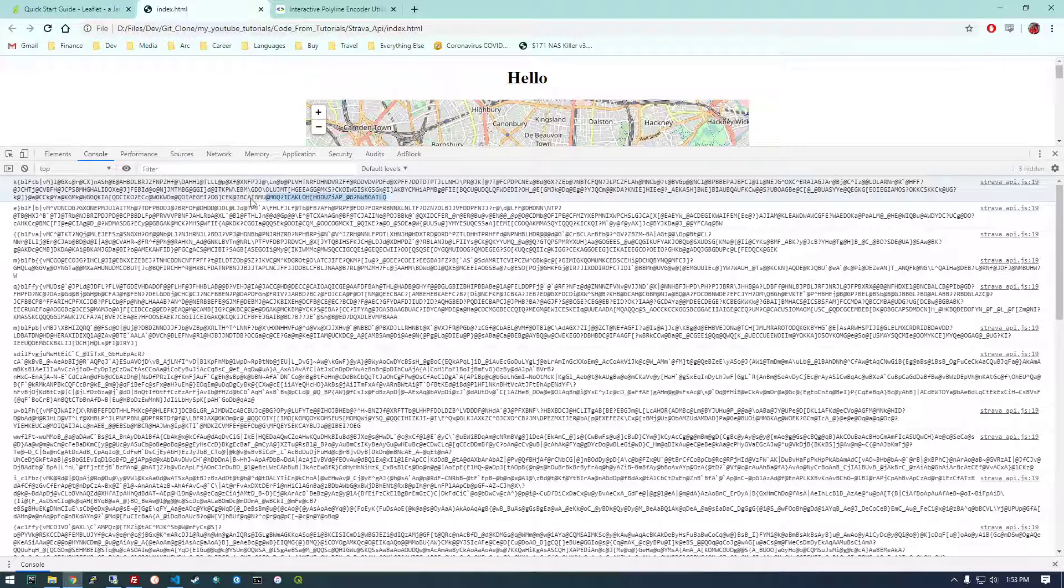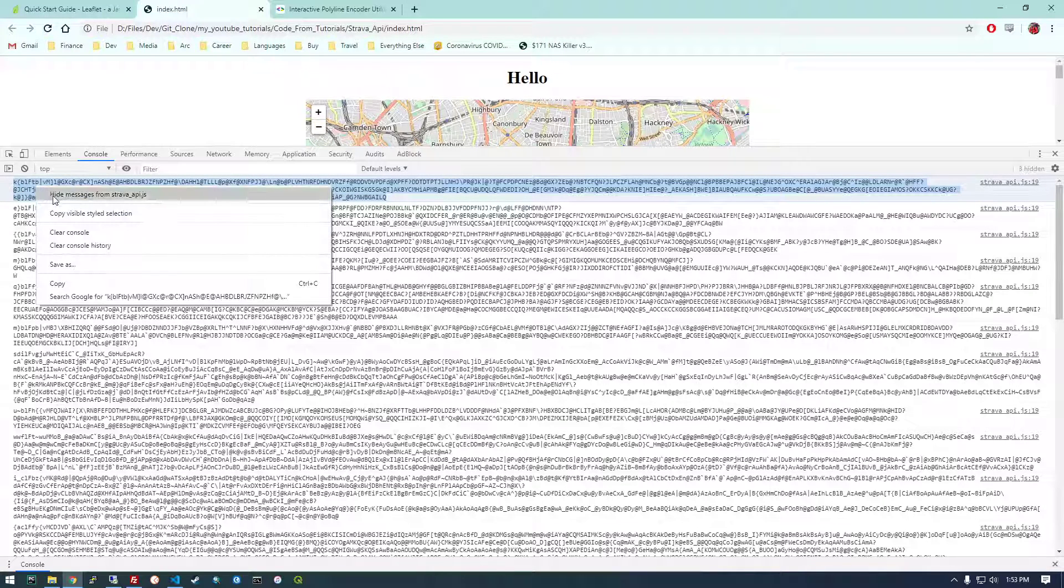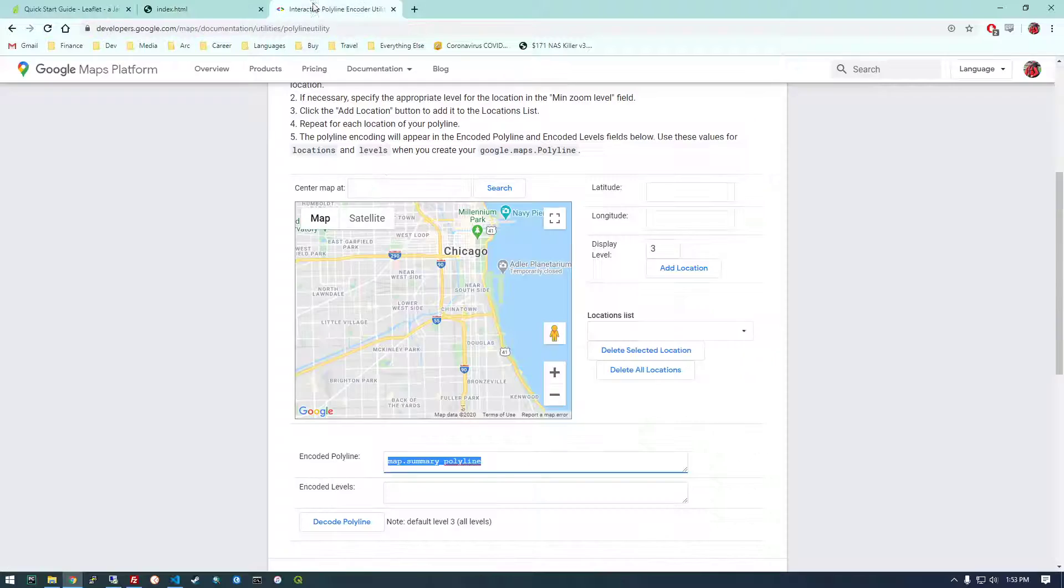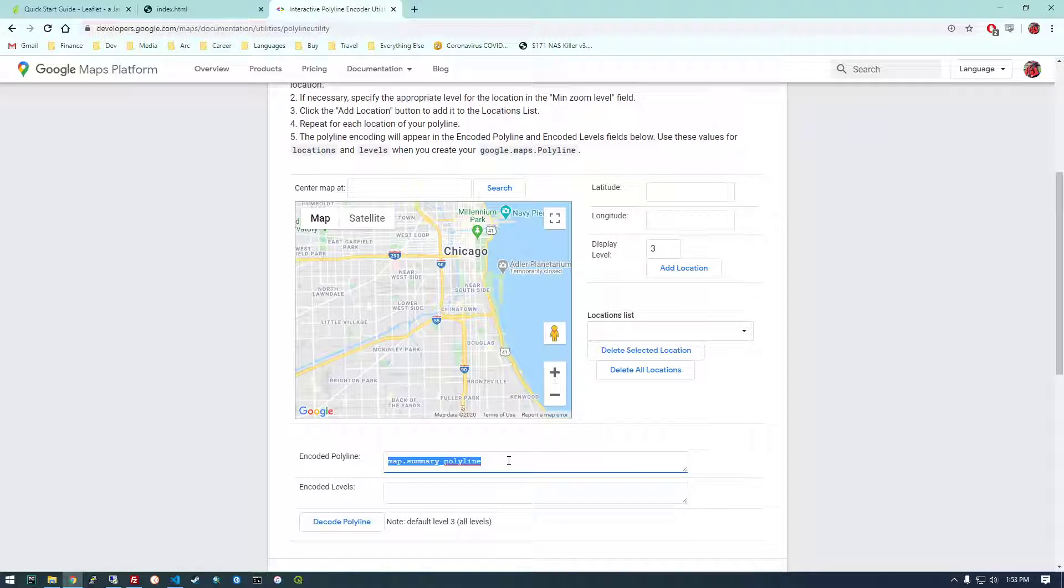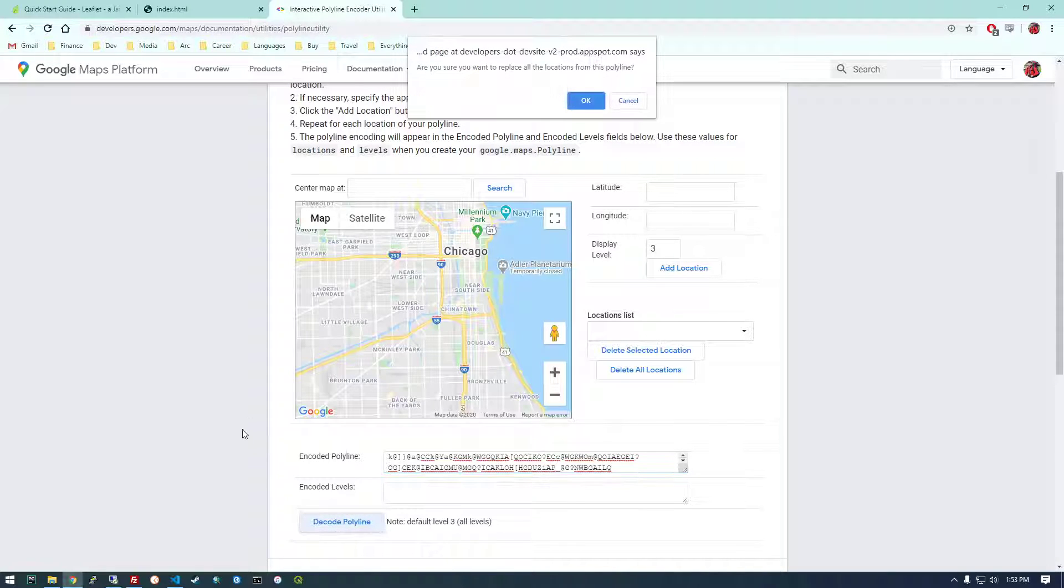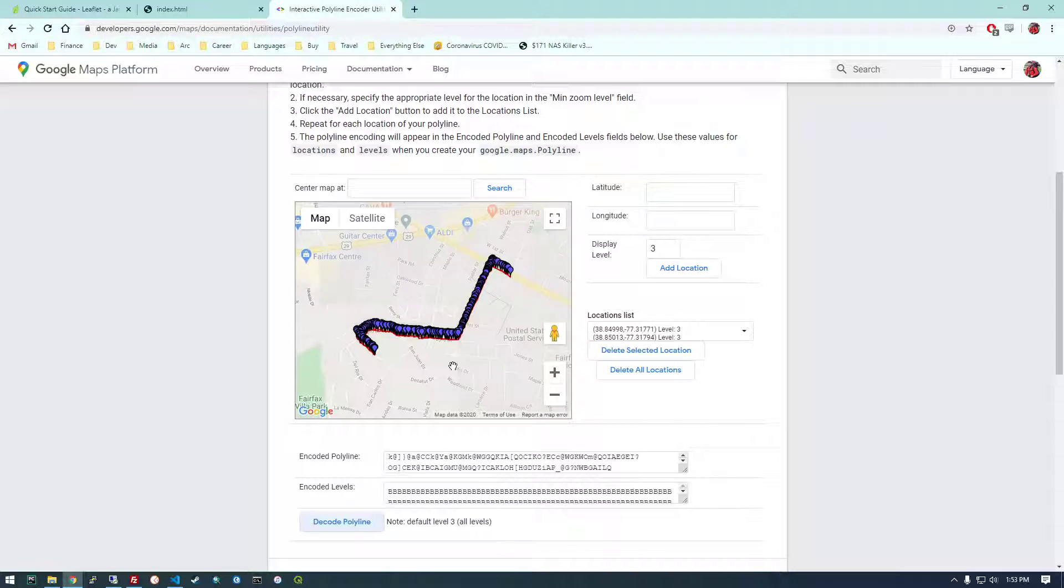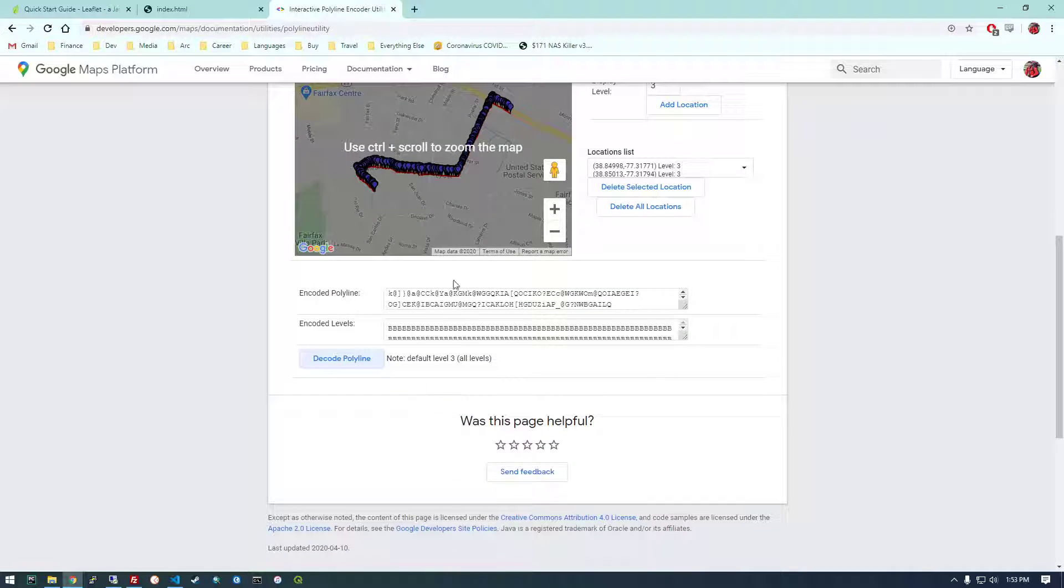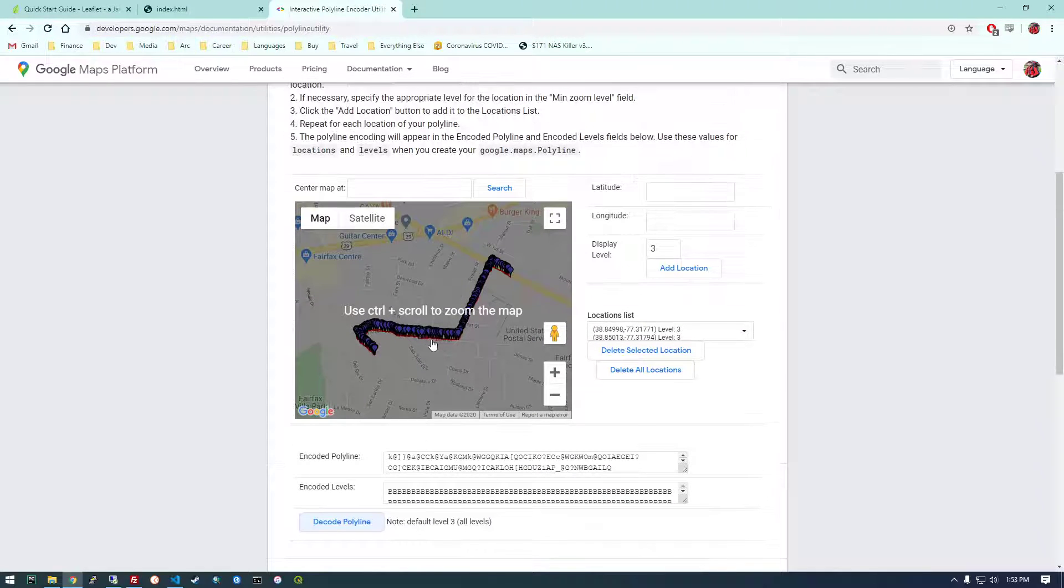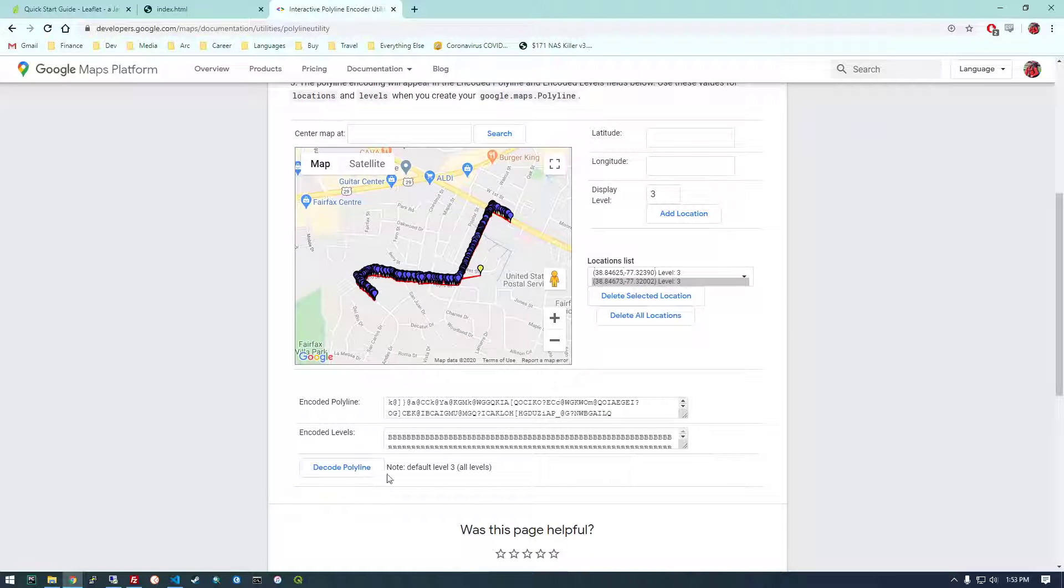So let's take one of these. Copy it. Paste that here. And decode this polyline. Yes. There we go. So that particular event or that particular activity, this is what the summary polyline looks like.